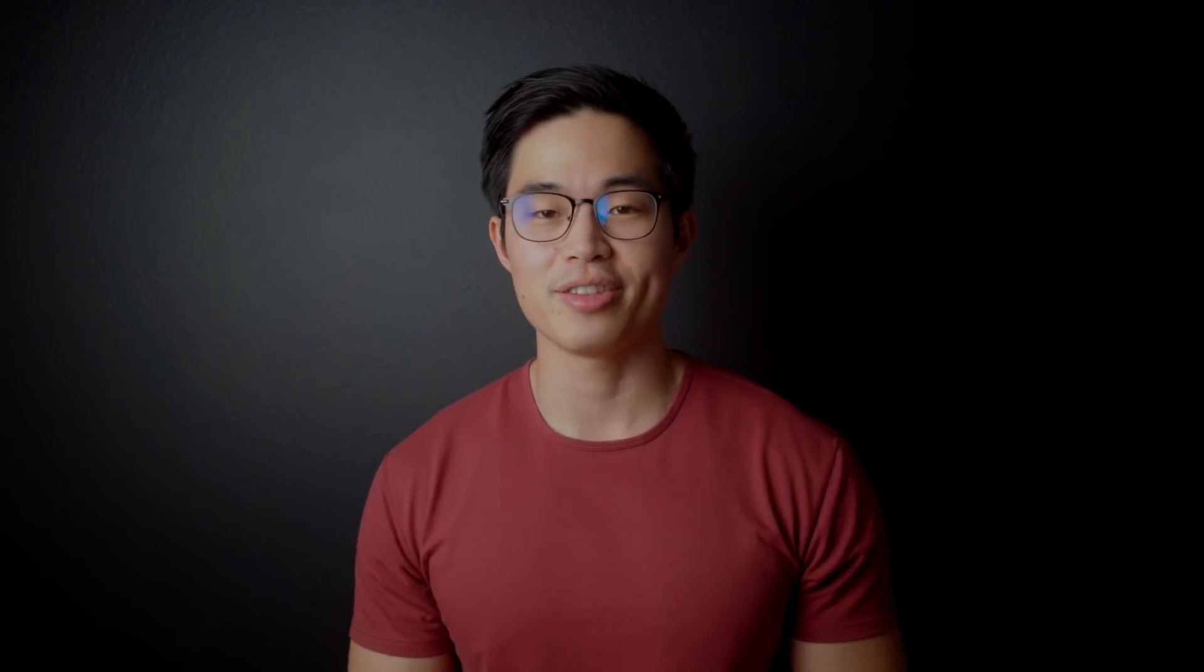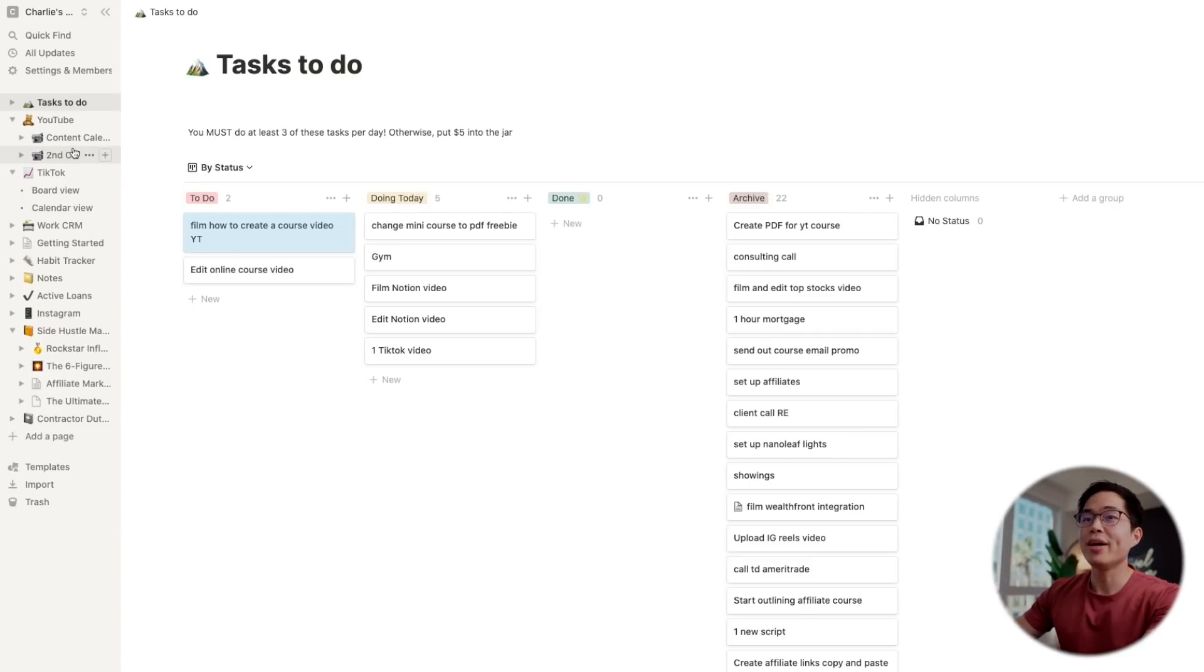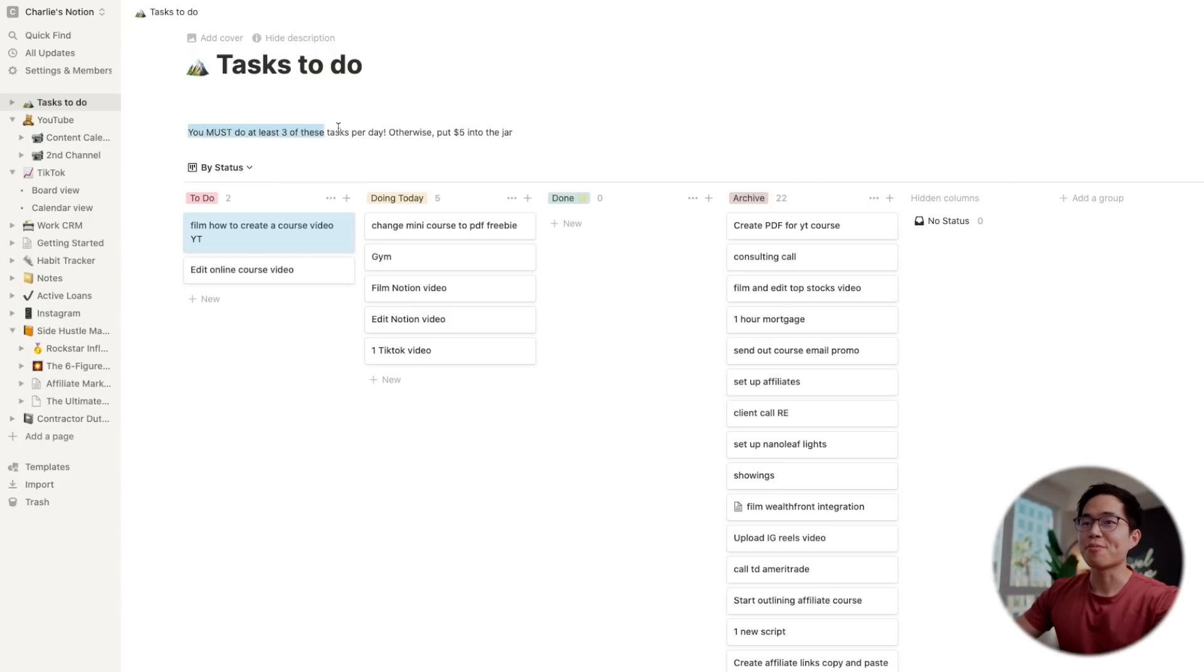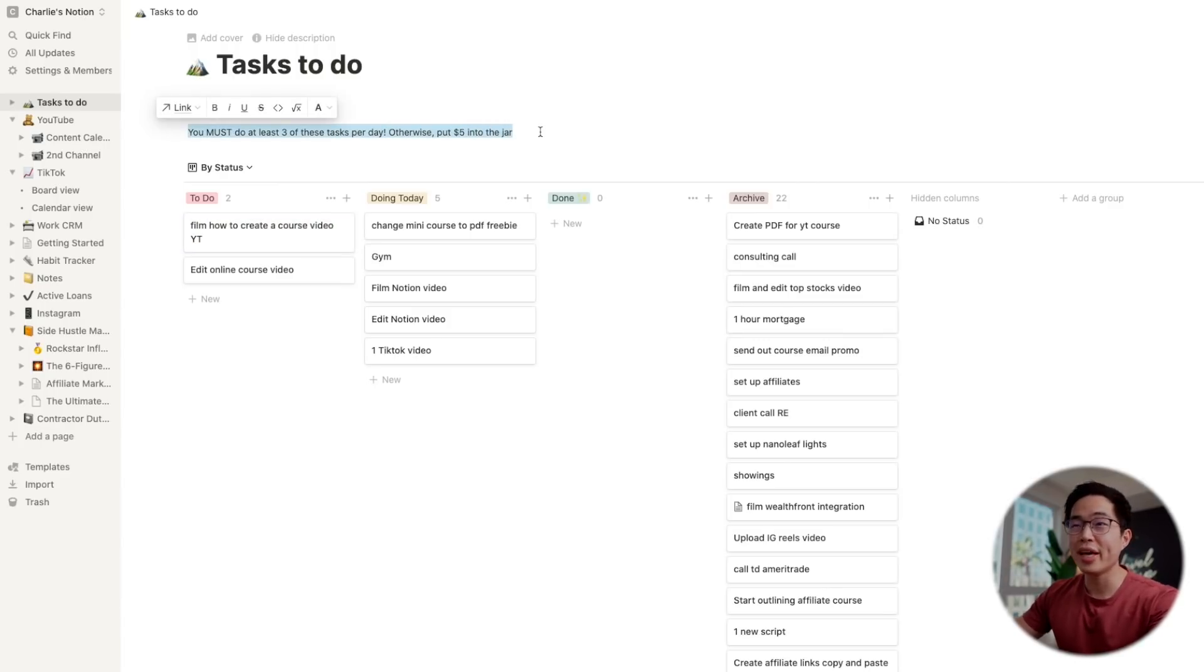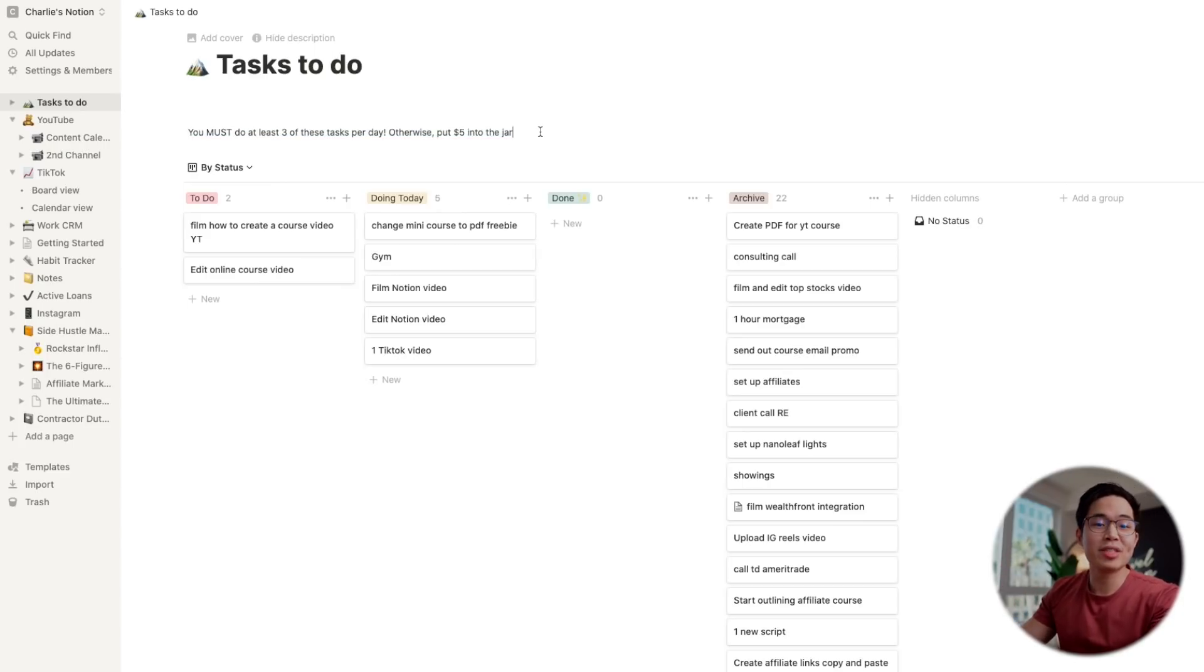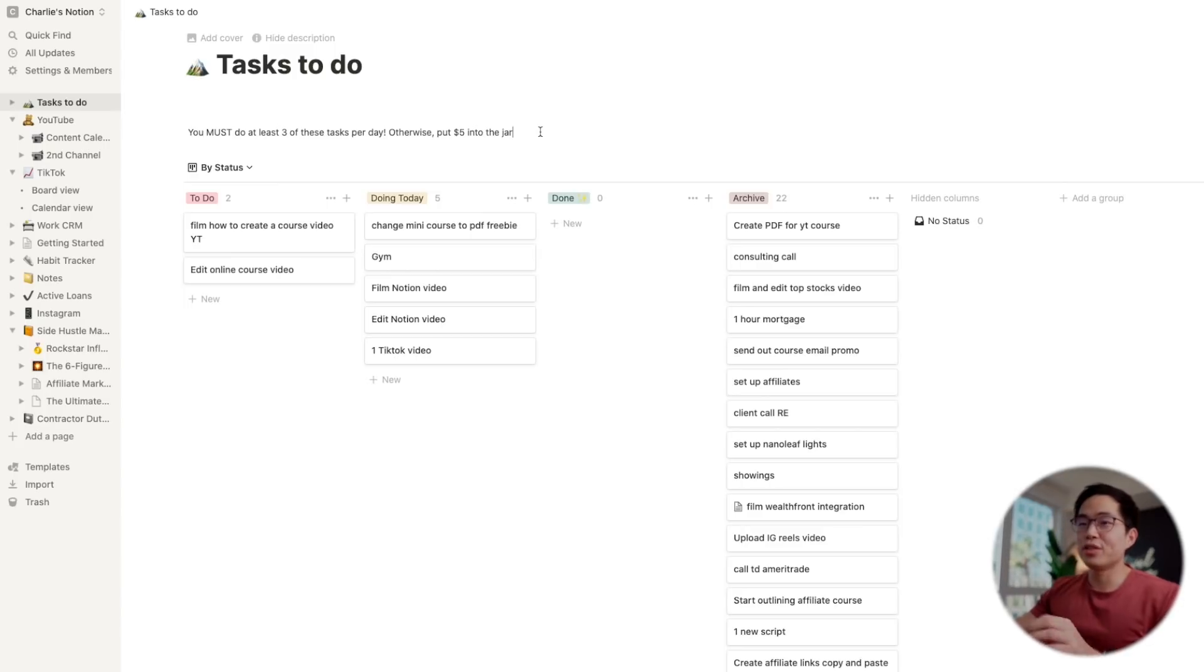So here I am in Notion. This is my home page. The first tab I have is my tasks to do, and basically I've set it so that I have to do at least three of these tasks per day, otherwise I have to put five dollars into a jar. And what I found is having that five dollar monetary penalty really makes you be motivated to get things done.